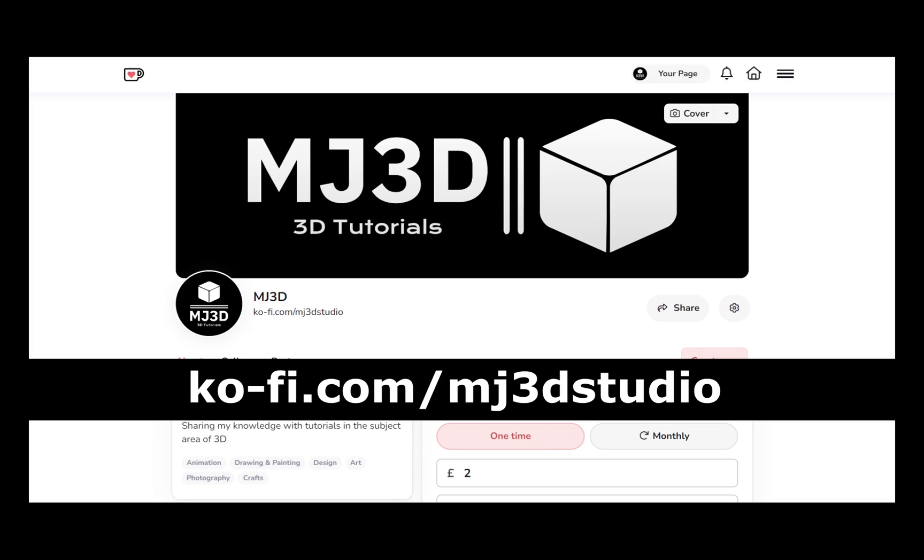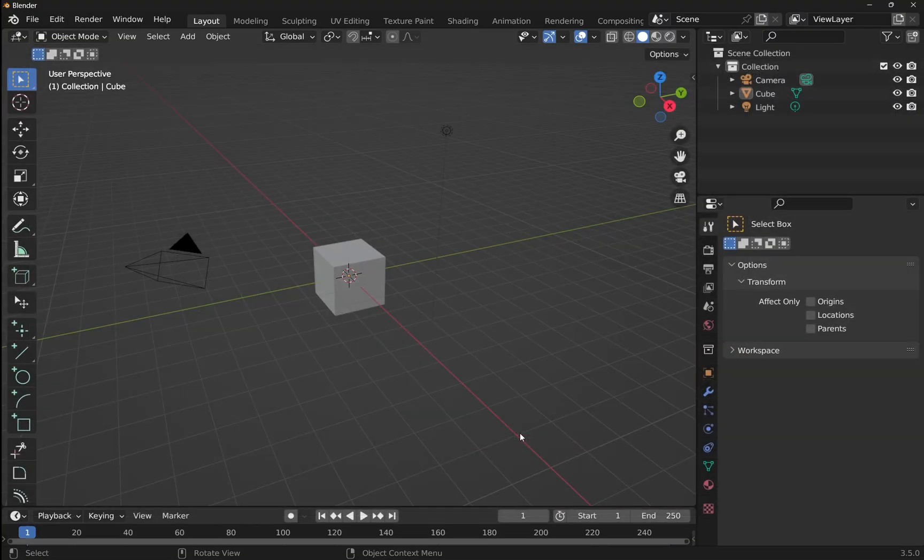If you're enjoying these videos and you would like to support the channel, then you can do so via my Ko-fi page. That's at ko-fi.com forward slash mj3dstudio.